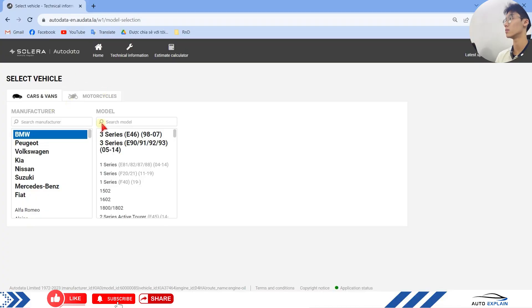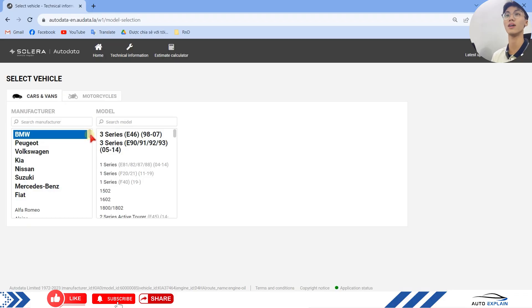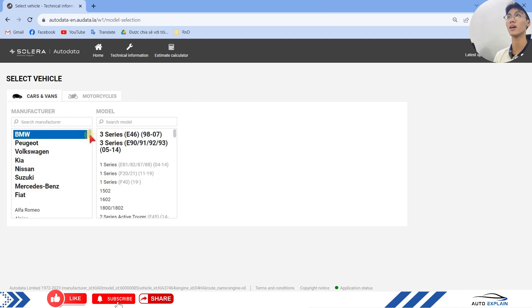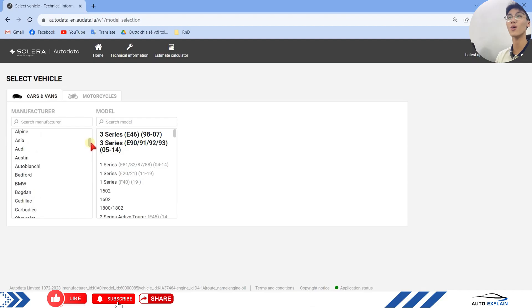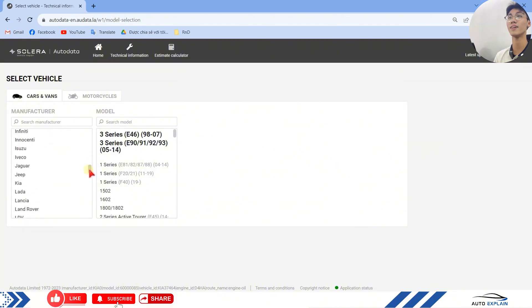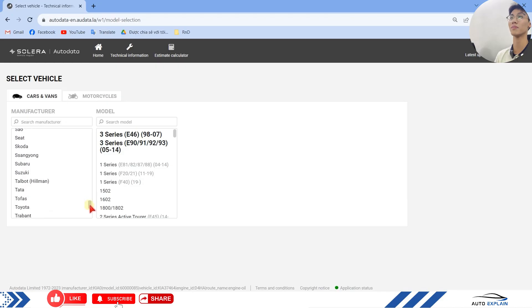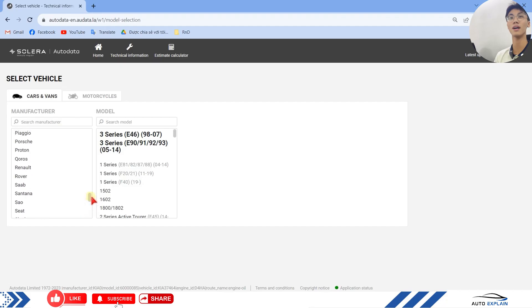Here is the main interface of the Autodata online software. First, select a car. When selecting, please note that Autodata has many brands. The black areas indicate the brands we have previously researched, which helps us access them easily. Autodata has a good range of Asian car models, but the data for each model isn't as complete as Vondata or Mitchell Pro. Still, I find this software satisfactory — it's lightweight and great for quick lookups, making it convenient for maintenance and repairs.